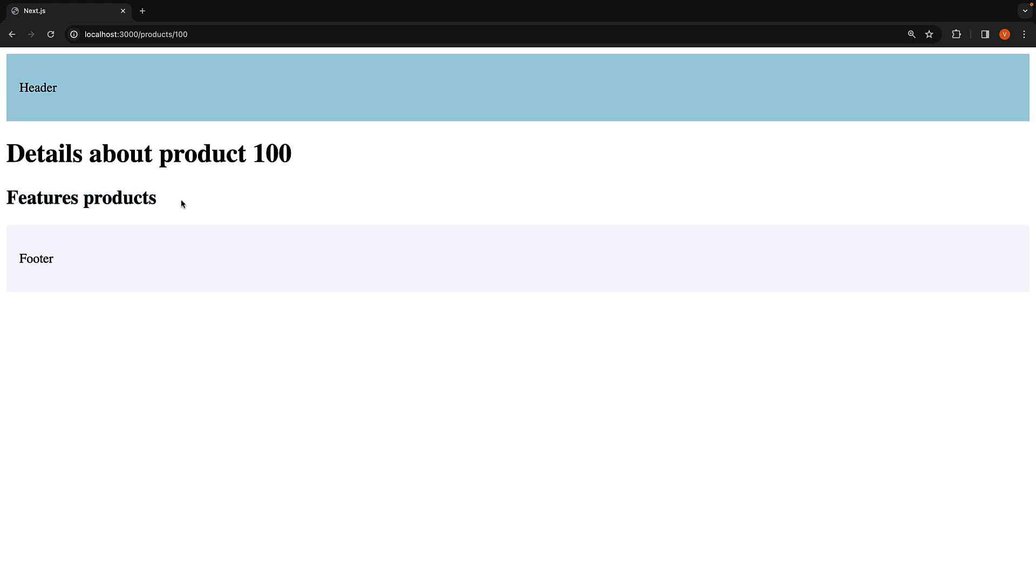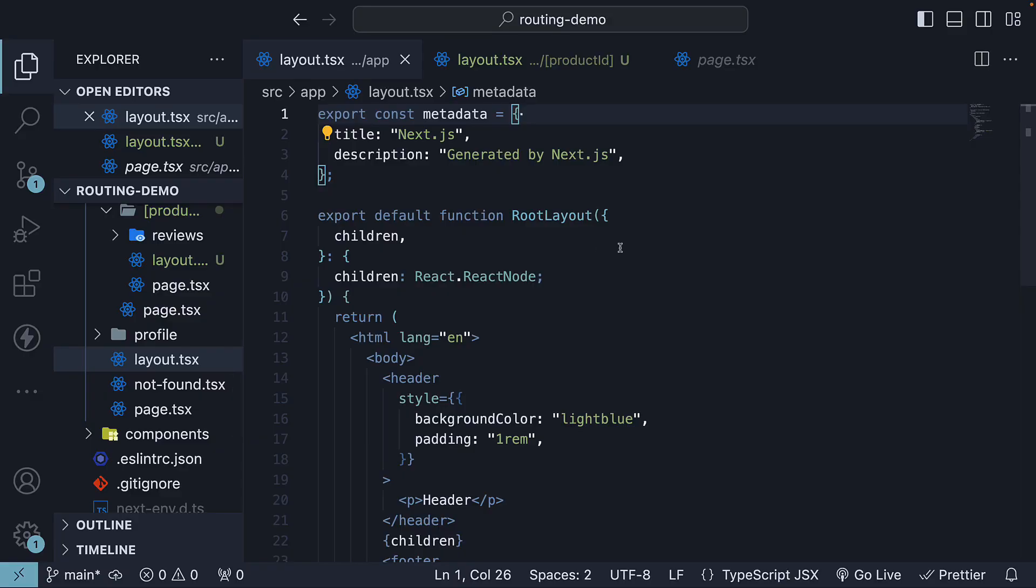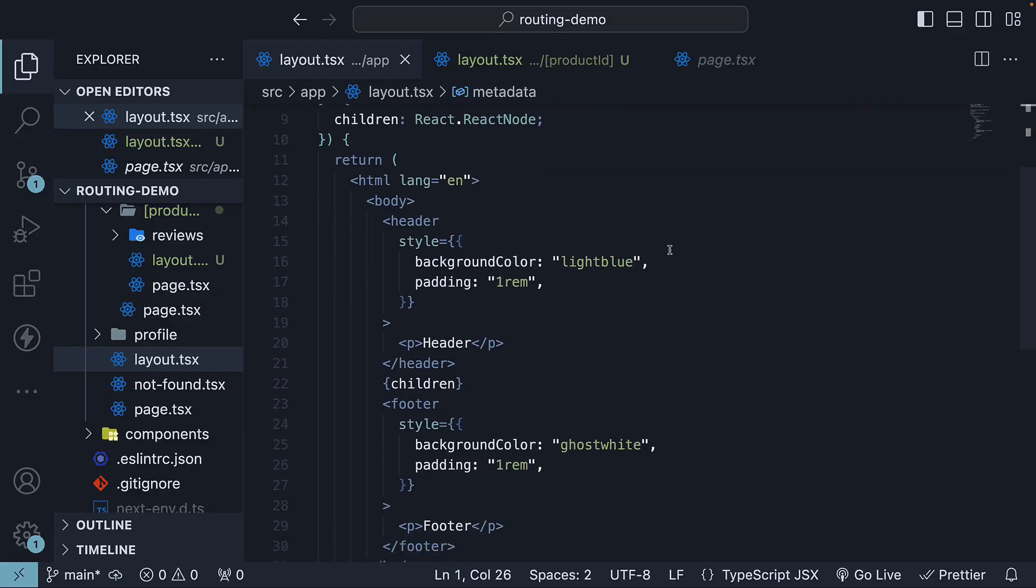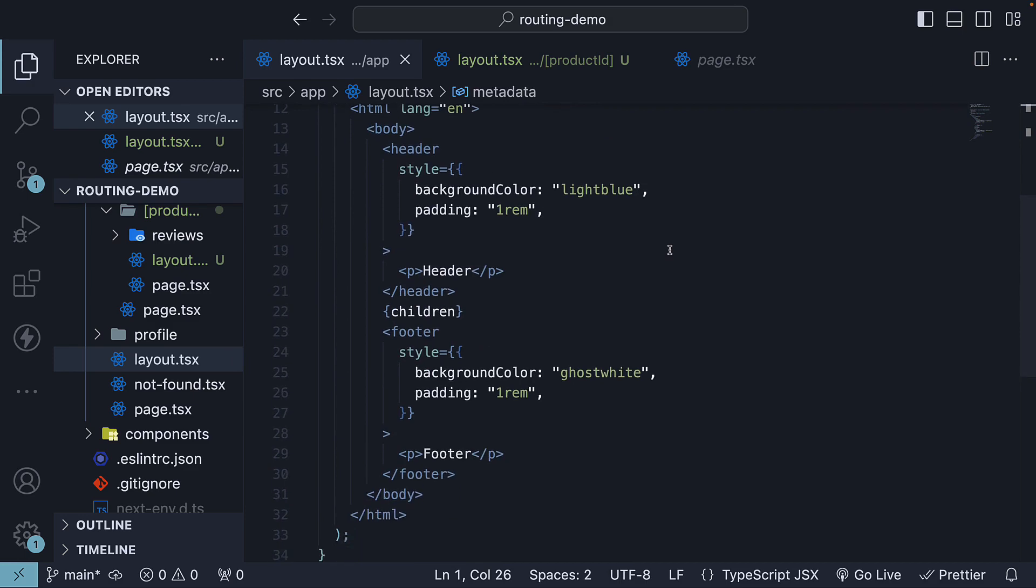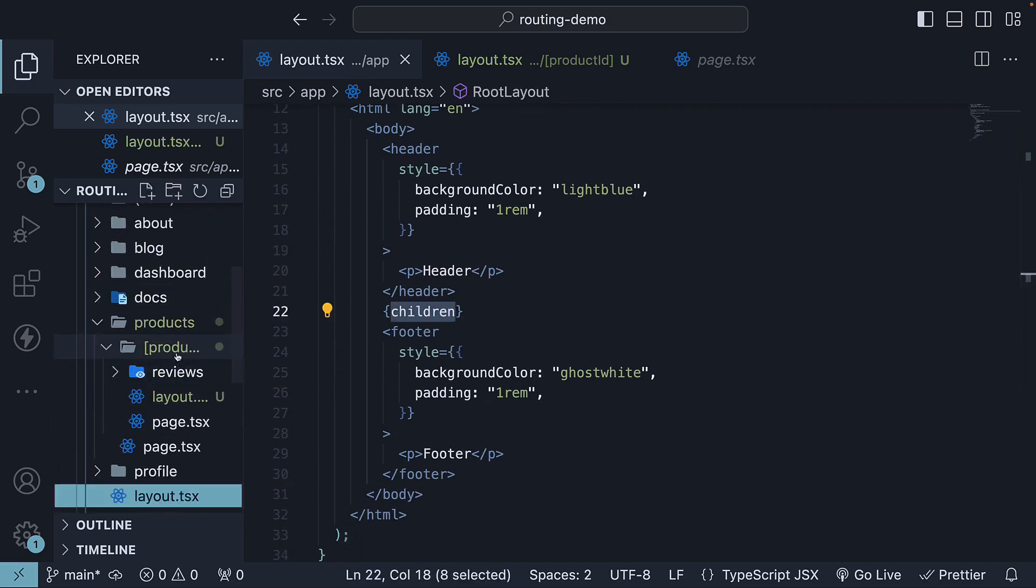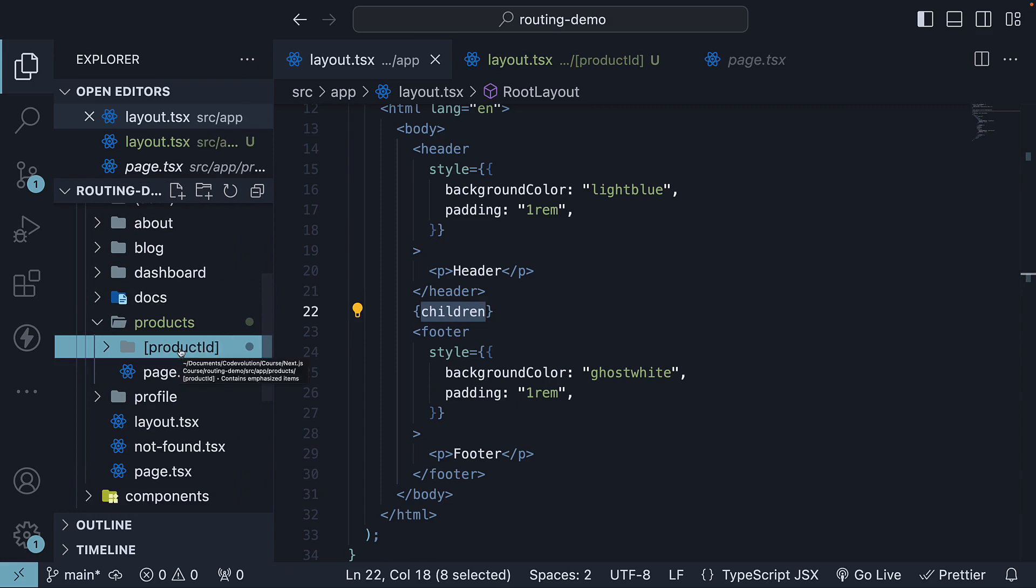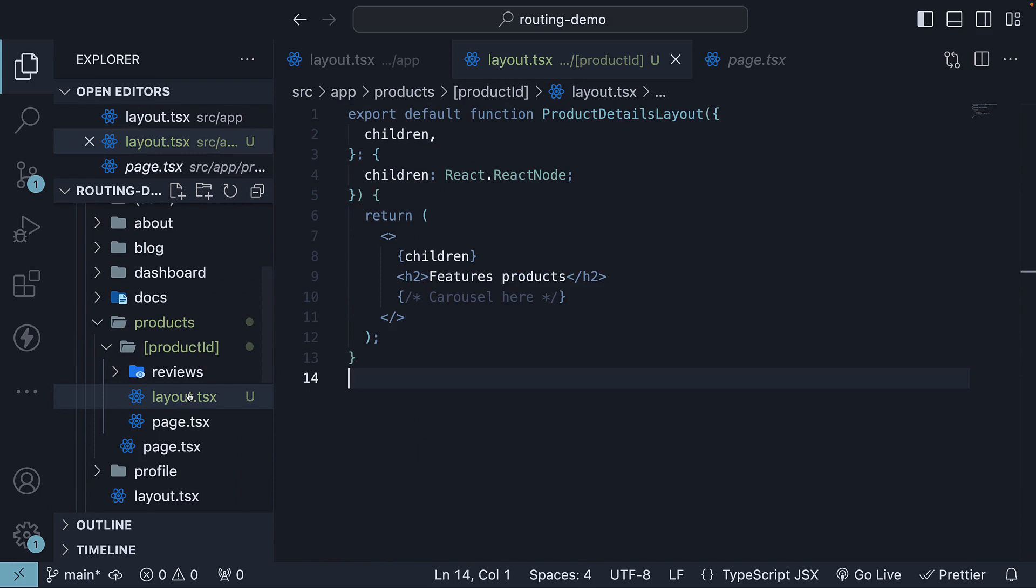This is because the rendering process works as follows. The root layout within the app folder is rendered first, which includes the children prop representing the product ID folder. The product ID folder has its own layout. This replaces the children prop in the root layout.